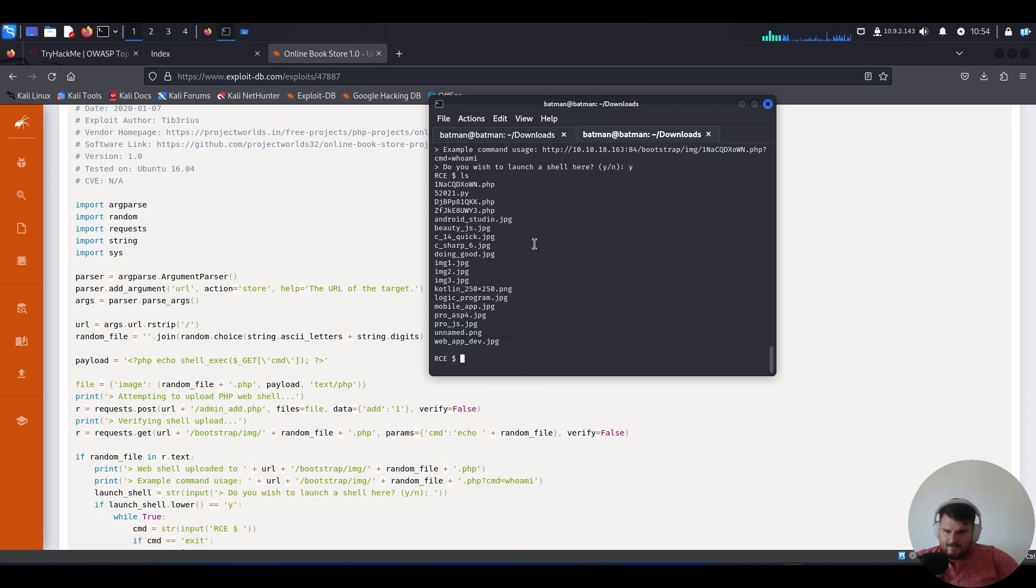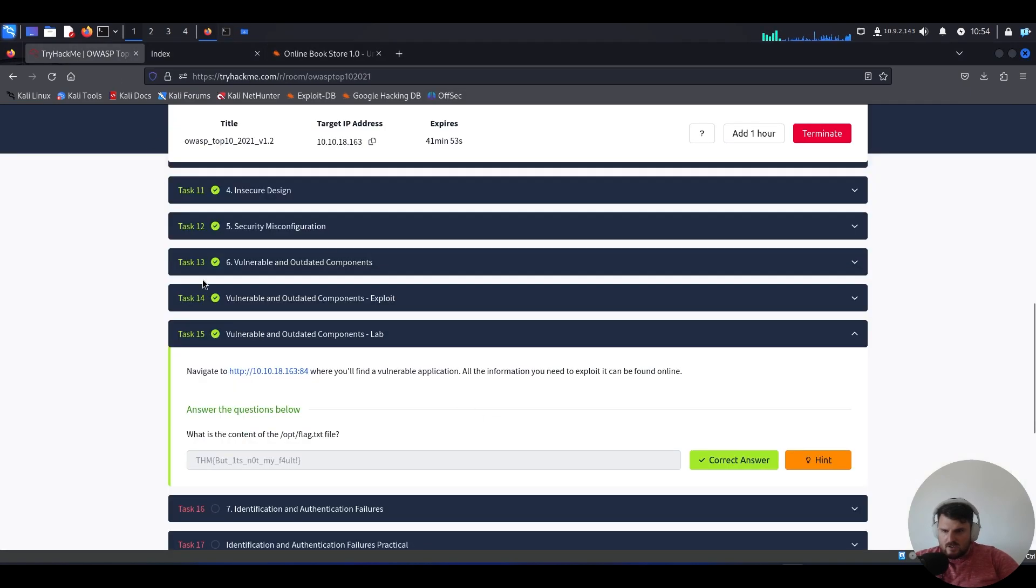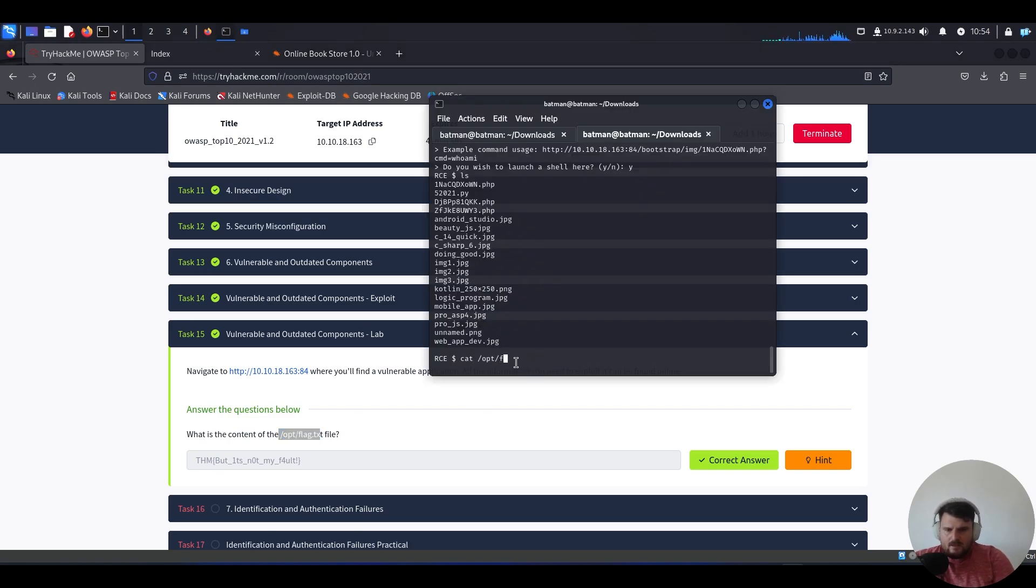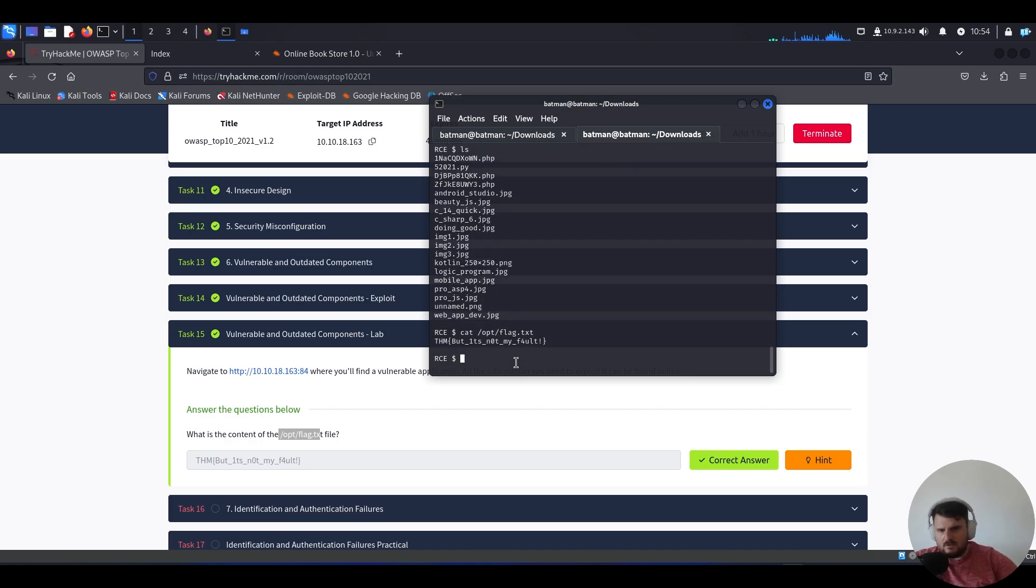Yeah, basically you just cat the contents of the opt flag TXT to get the flag. Cool.